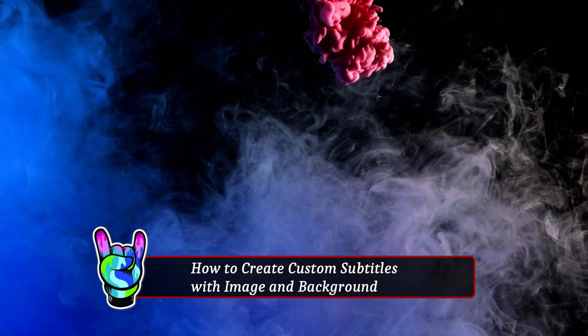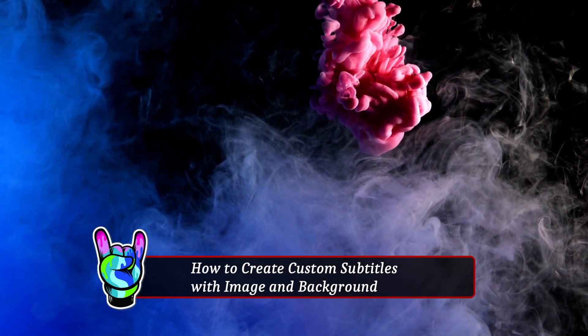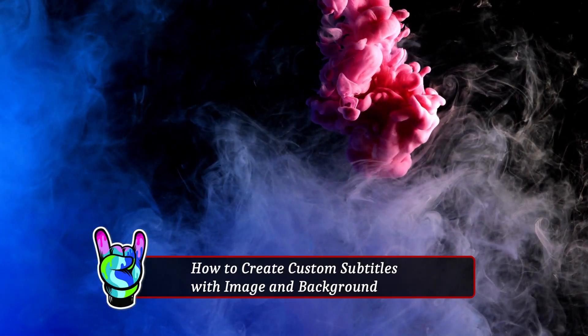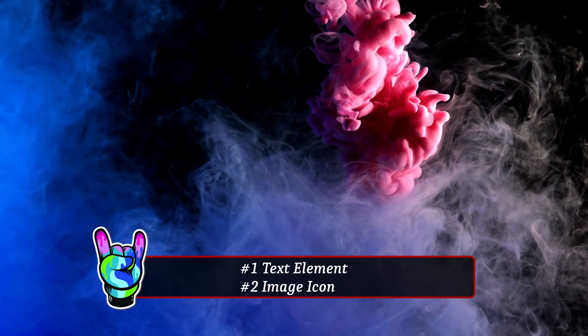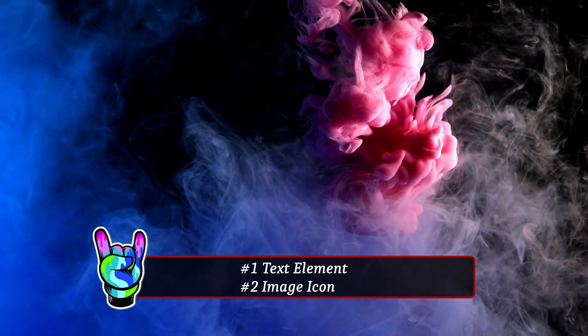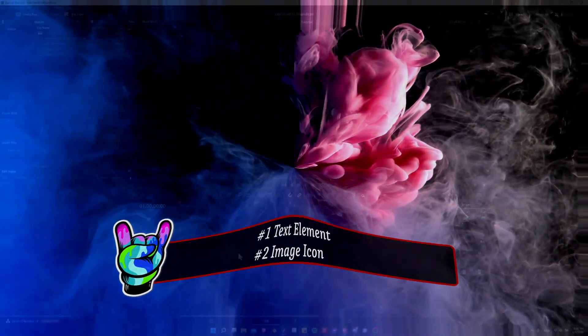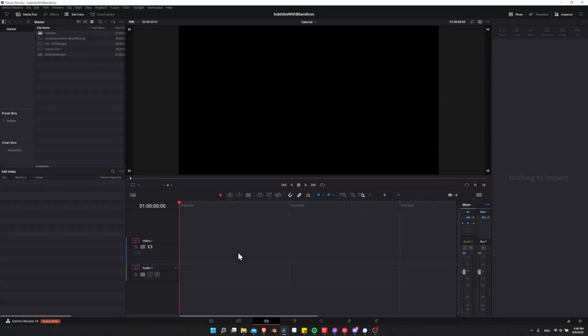Hello everybody, Chris here, and in this video I'm going to be showing all of you how to create custom subtitles with a background and an image icon on the side inside of DaVinci Resolve 18.